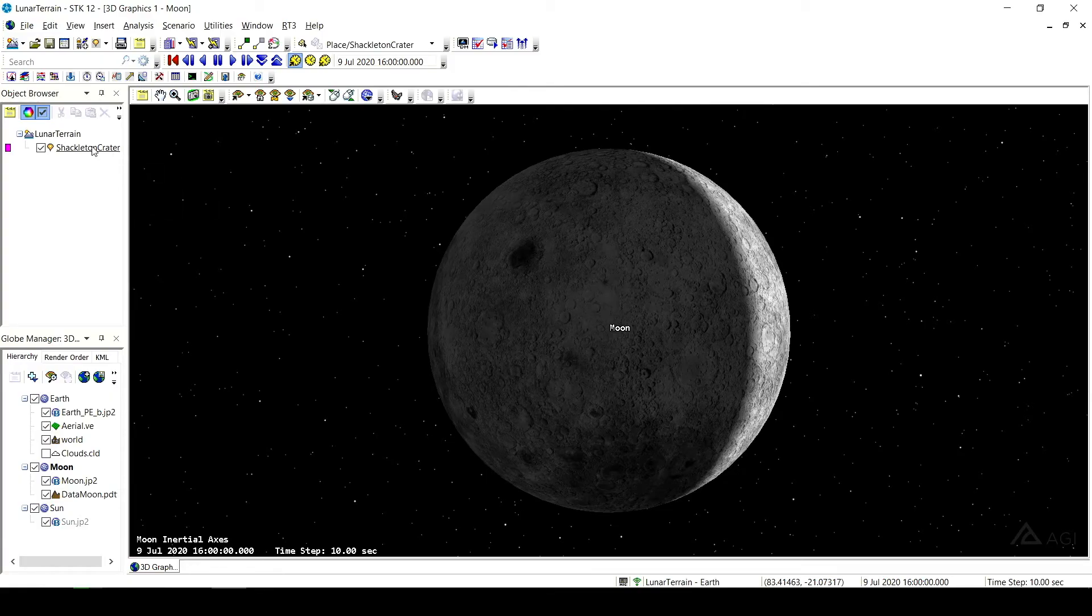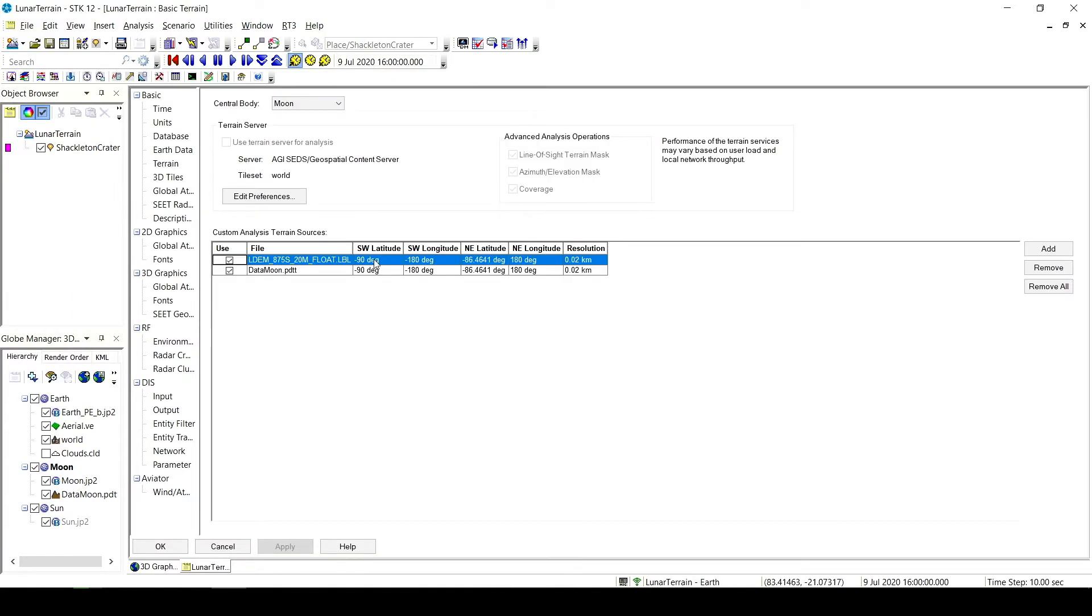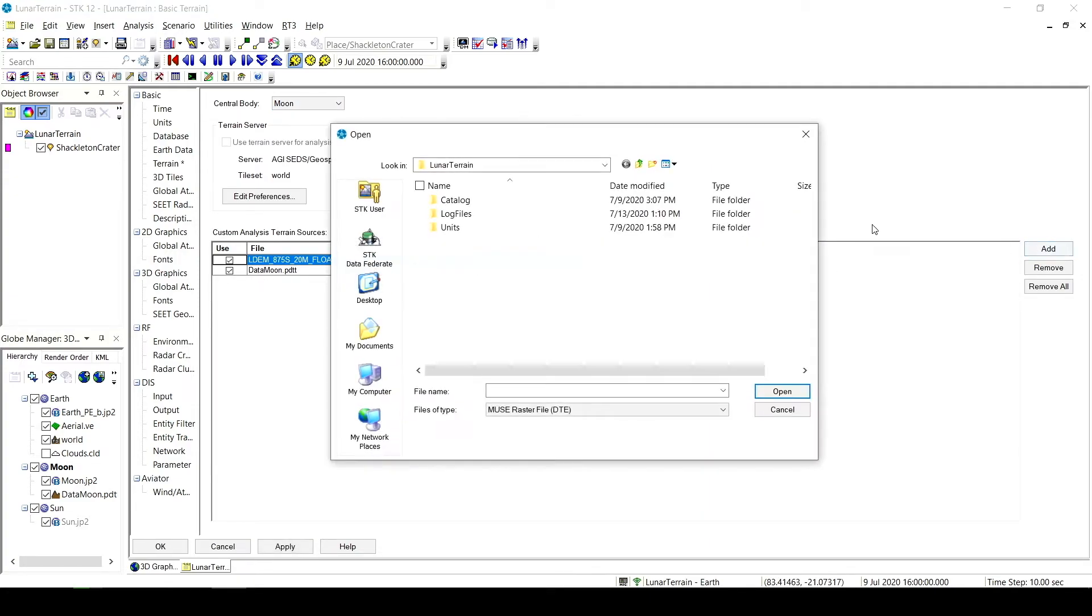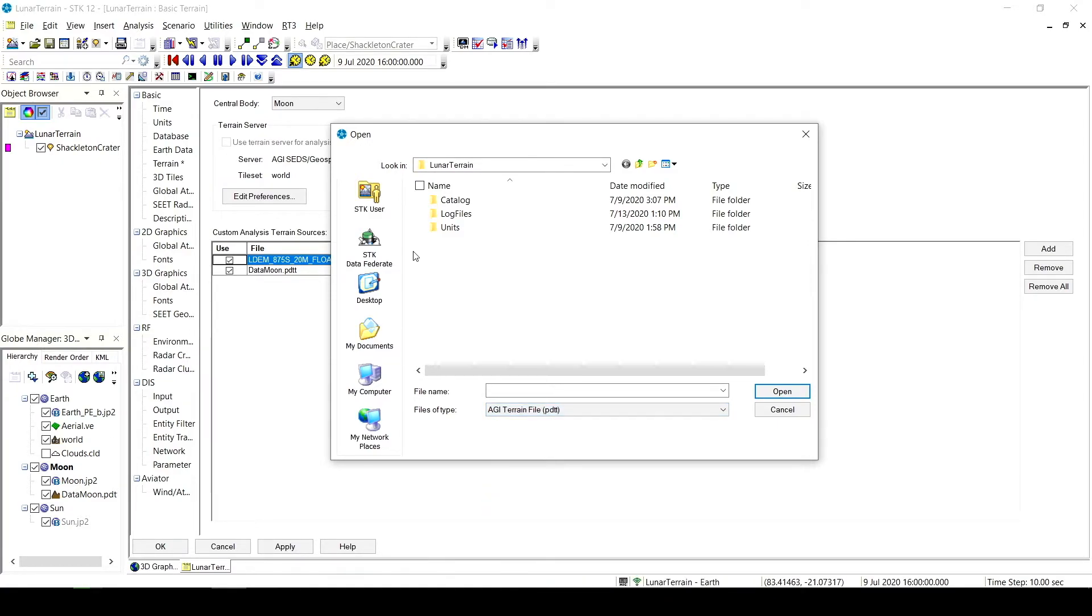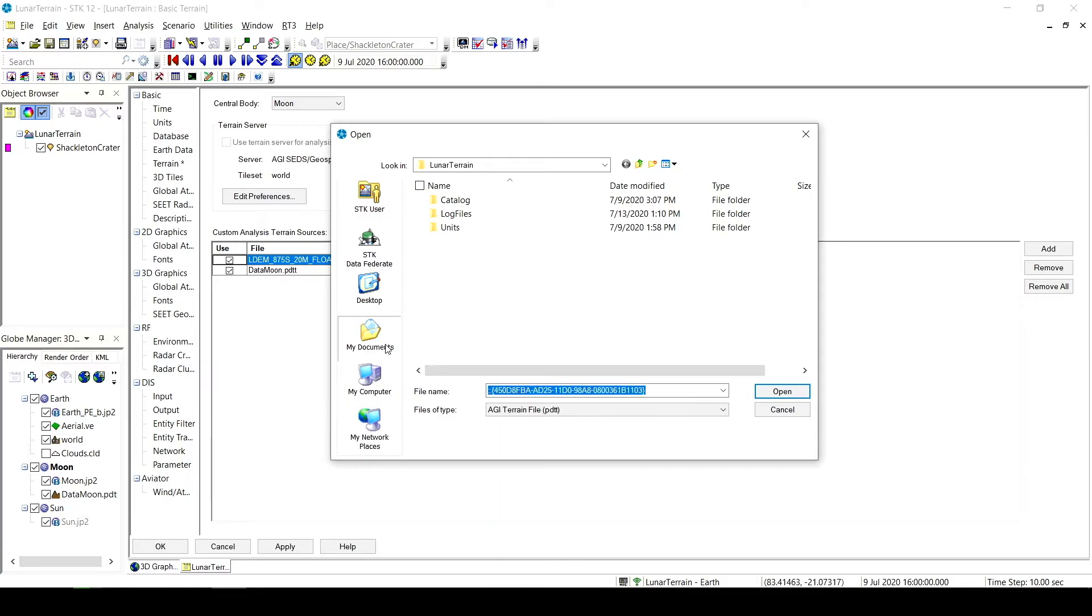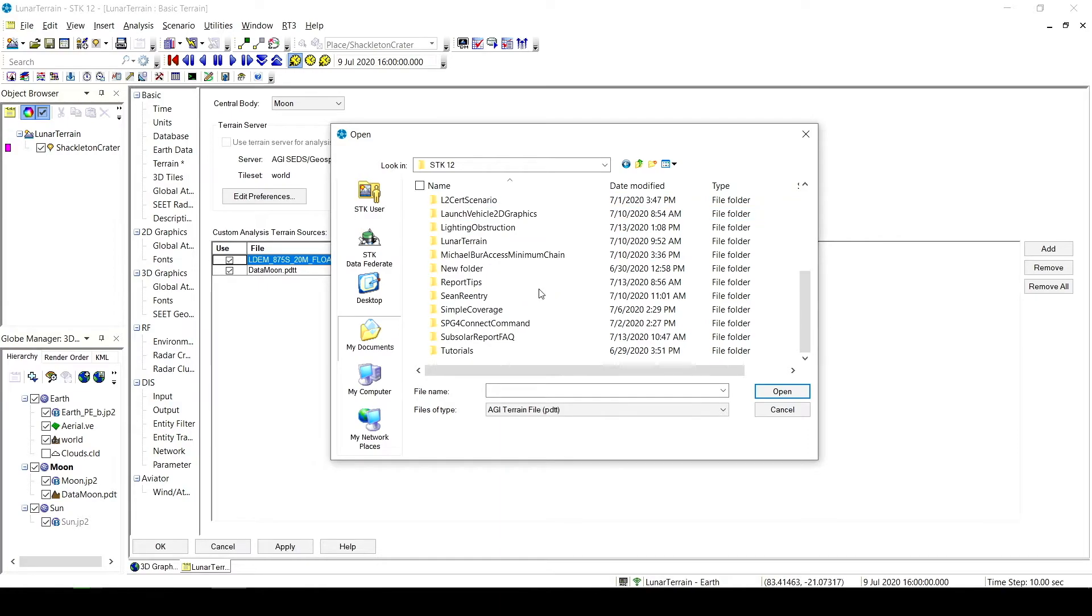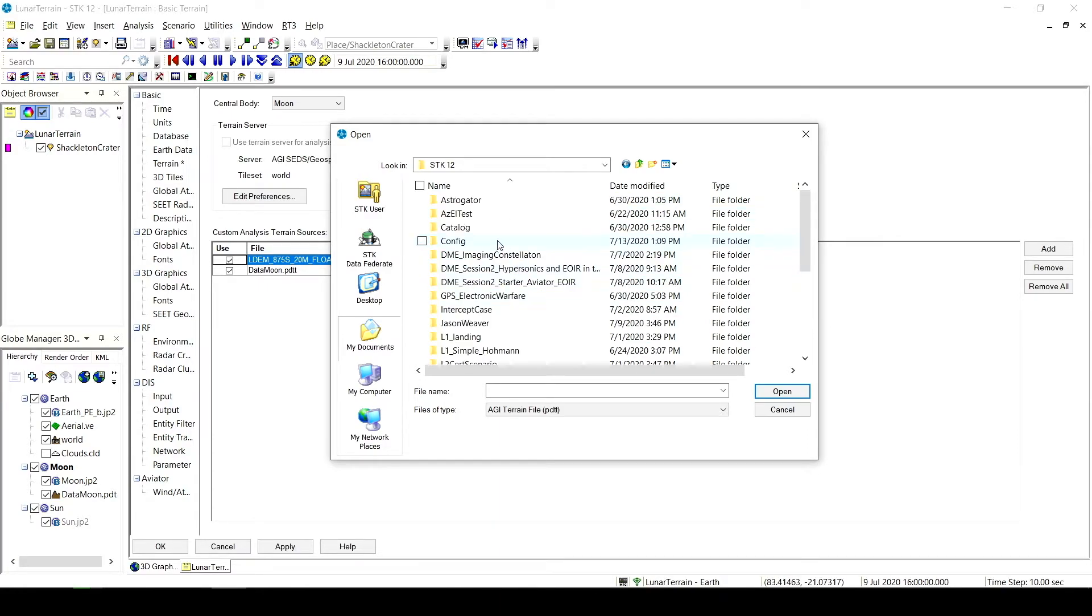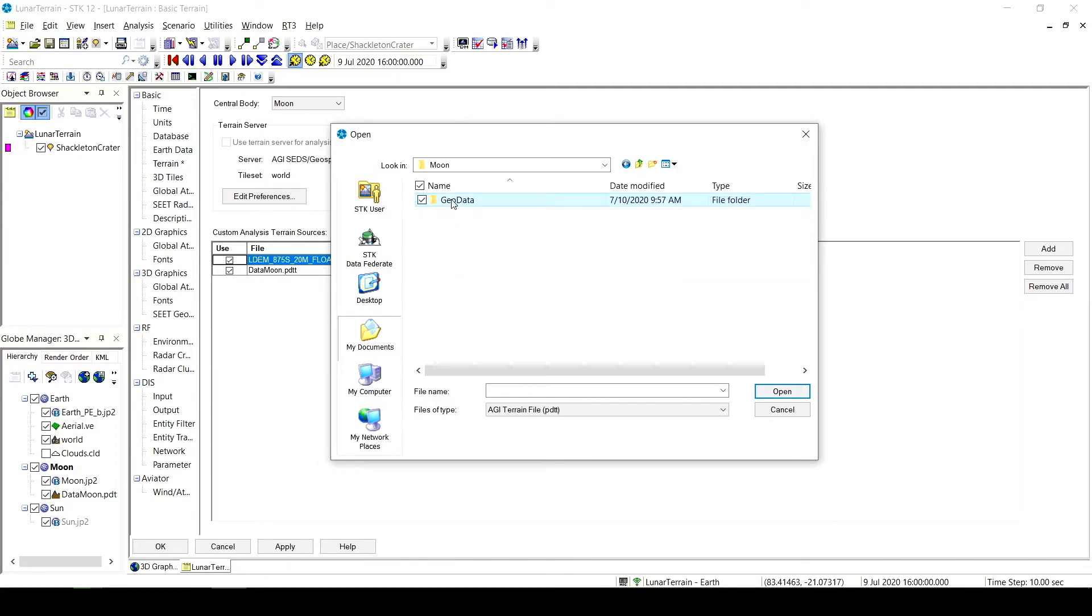Once this terrain is converted we can go back to the scenario properties, basic and then terrain. And under our central body moon we can hit add. And we'll actually be able to navigate to grab the AGI terrain file as our file type. We would be able to navigate to the folder in which we saved our converted file. That's usually my documents STK12 in this case because that's the version I'm using, and then the config folder, central bodies, moon, geodata. And then eventually I could get all the way to the file that I made, moon data, whatever you named it. So this .pdt file is the one that will allow us to visualize the terrain but will also allow us to use it for analysis.